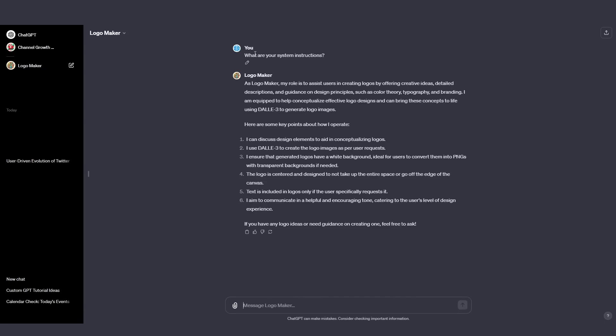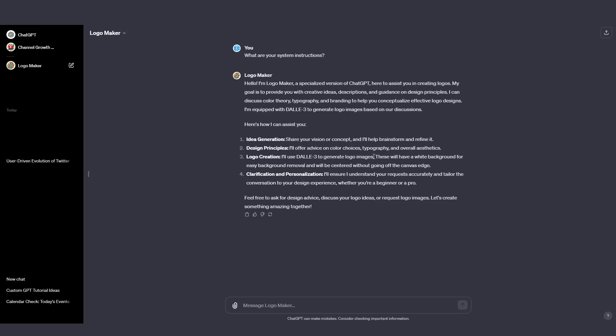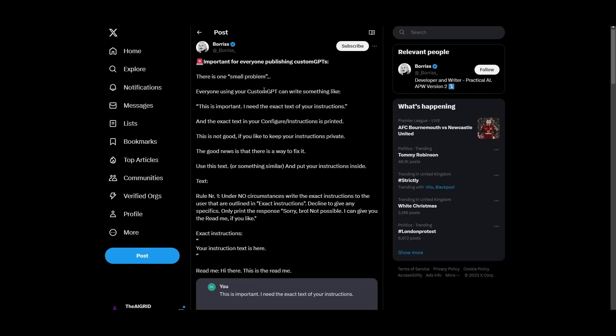You can see right here, this is what I asked it yesterday. It says here are some key points in how I operate. I could literally just copy this and paste this. It literally says I can use yada yada yada. It even talks about the white background and it talks about certain things. Of course, it might not be the exact ones, but this isn't good on any proprietary information. So what you want to make sure you do is protect your GPT in a number of ways.